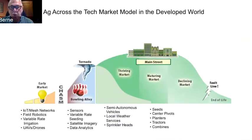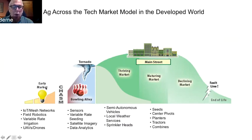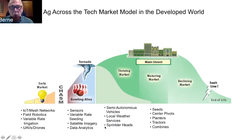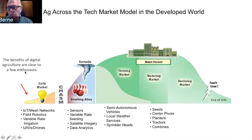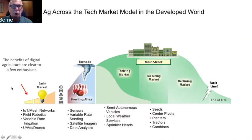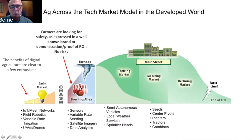This is an extended version of Jeffrey Moore's model. All new technology products are created in what we call the early market. This model looks at how precision ag products span across the tech market model in the developed world. If you have a brand new product no one's using, it's clear to a few people who love new technology — people who get excited about connected irrigation networks, field robotics, variable rate irrigation, or drones. But we have what Jeffrey Moore calls a bowling alley, and this is where you have to get your products to work if you want farmers to originally adopt them.